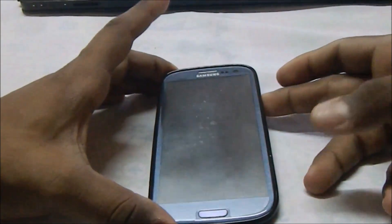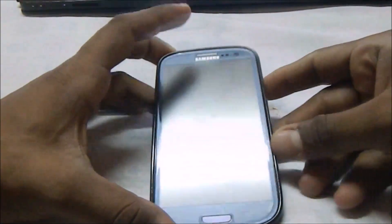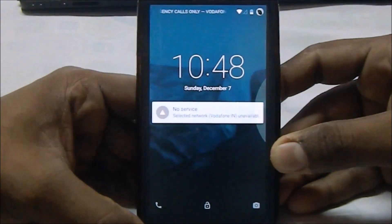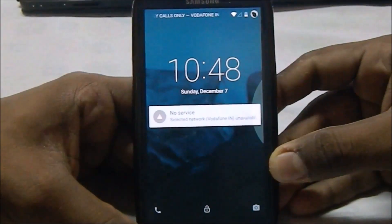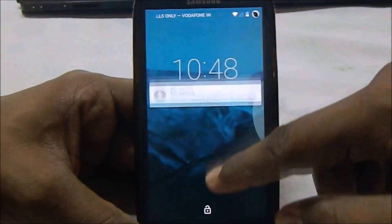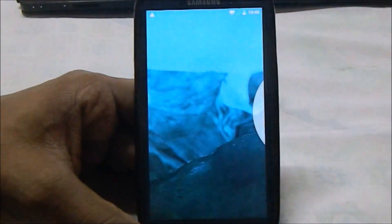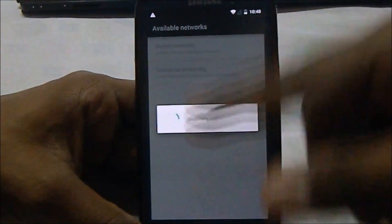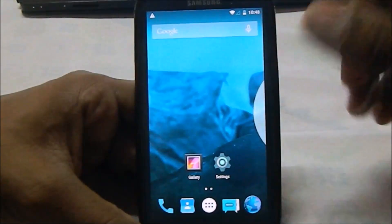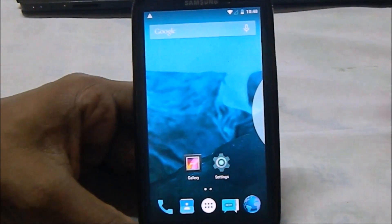Let's get into the ROM. First of all, what you'd see here is the standard Lollipop lock screen, which is pretty simple. You can double-tap to open whatever is in the notification bar, so that's really cool.